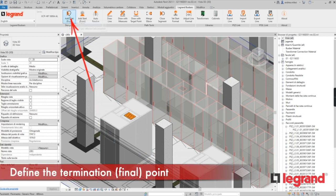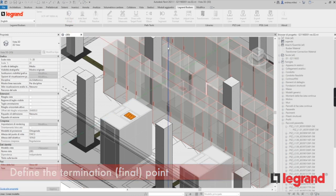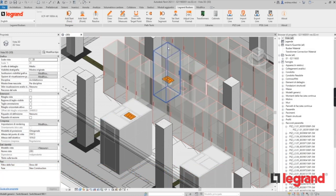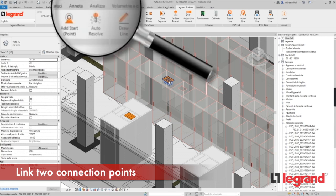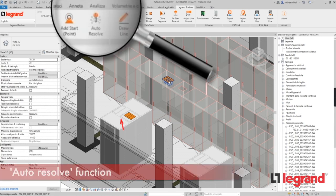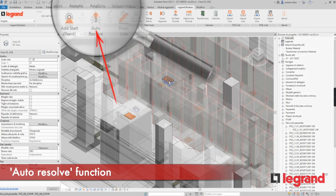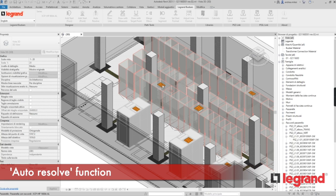Use the same method to define the final point. Once selected, use the function Auto Resolve to link the two points with the pre-selected bus bar. Simply choose the start and final points and the link will be created automatically.